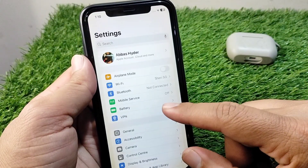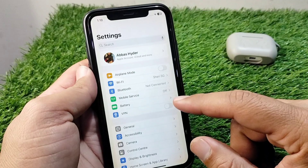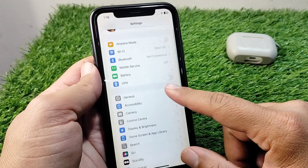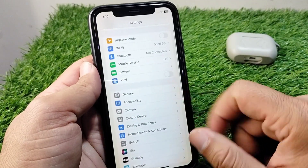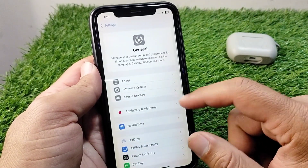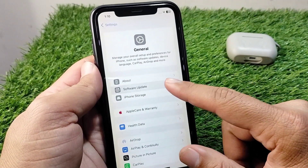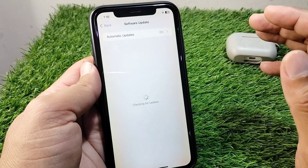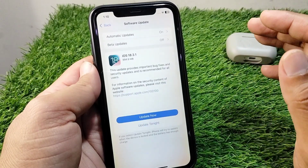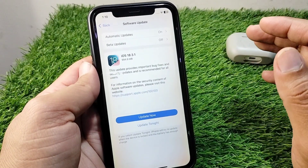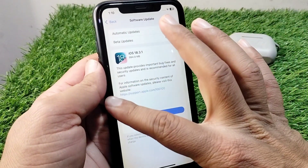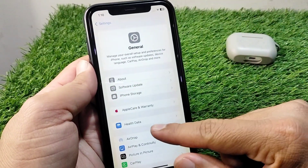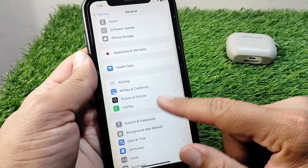First of all, open Settings on your device, then tap on General, and then tap on Software Update. Update your software to the latest version. After this, go back and scroll down.